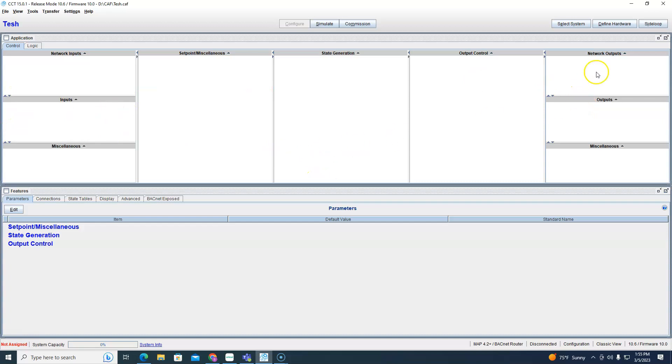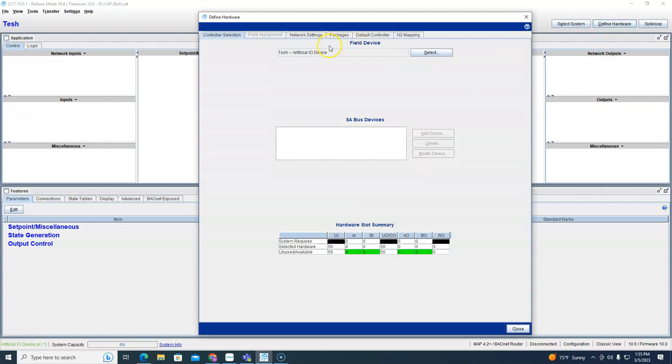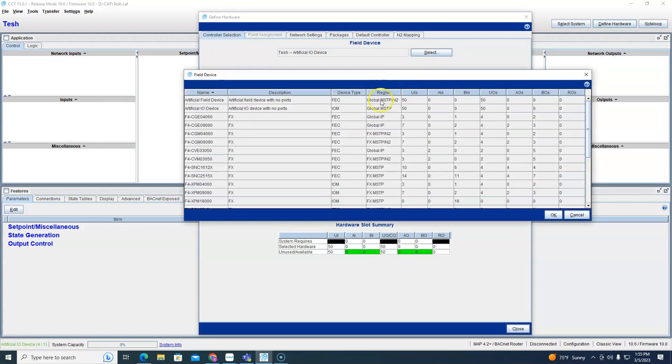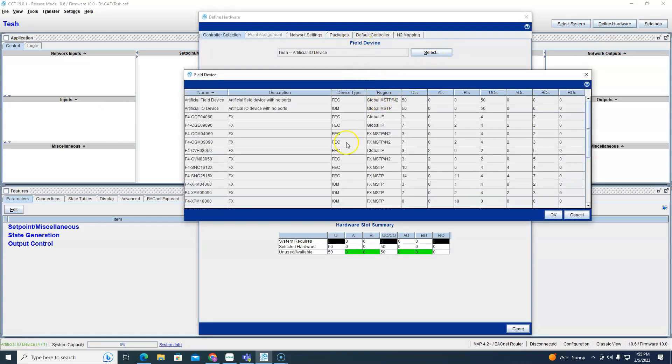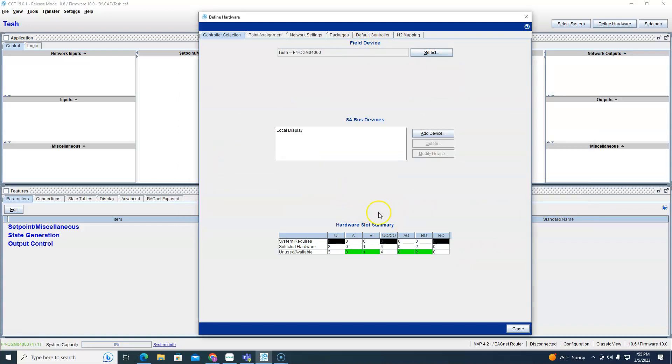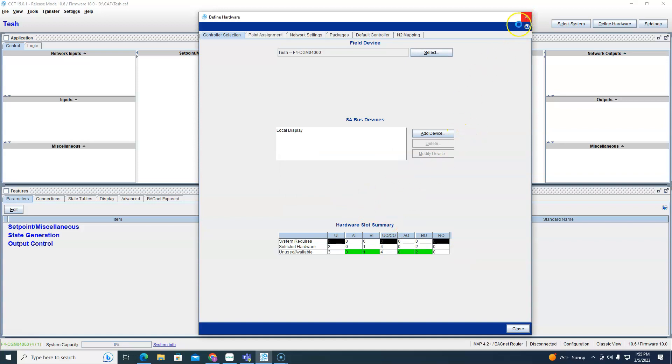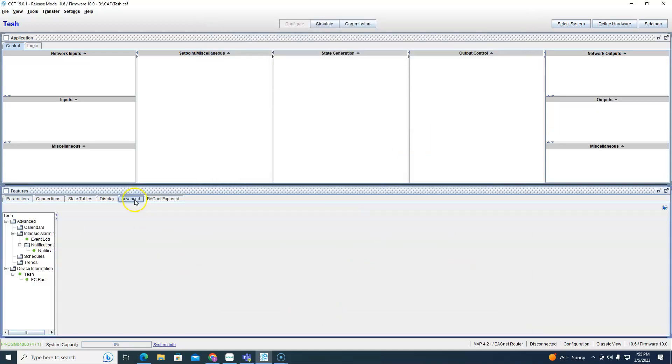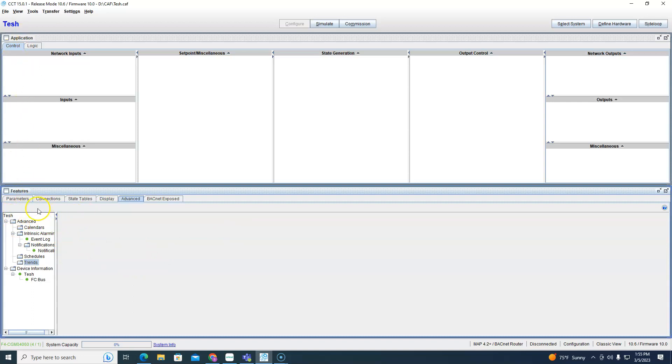What you do want to do is set your field device first. That'll help you if you're doing any kind of scheduling or whatever. So if you do that then you can come down here and you'll have schedules, trends, all the fun stuff. If you don't do that then you won't.